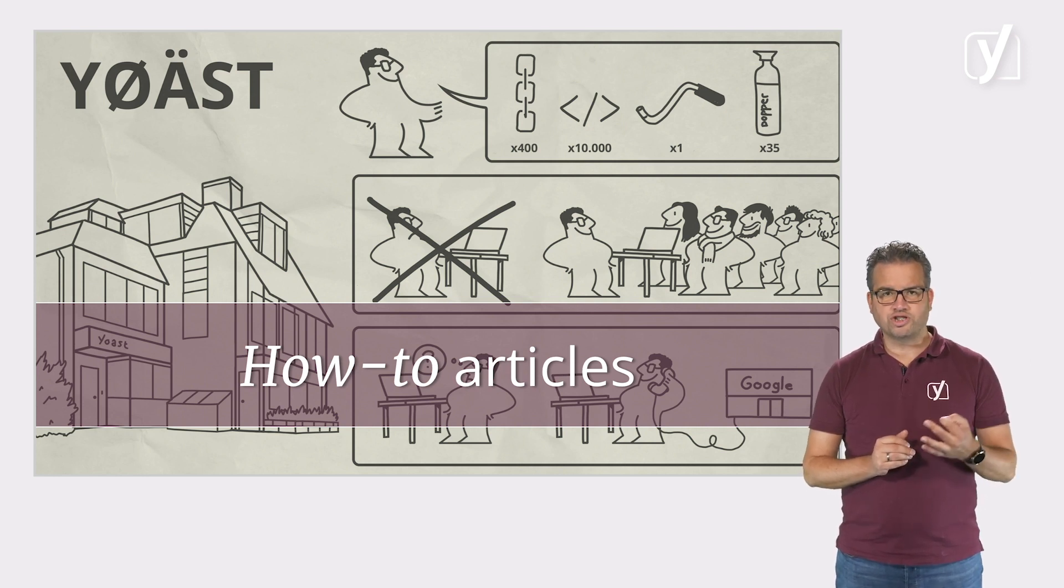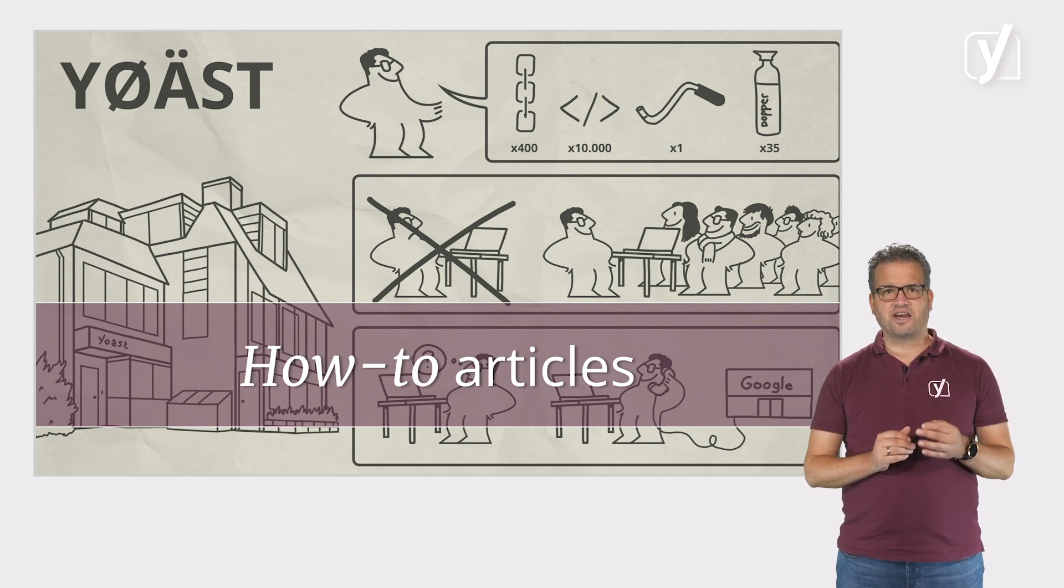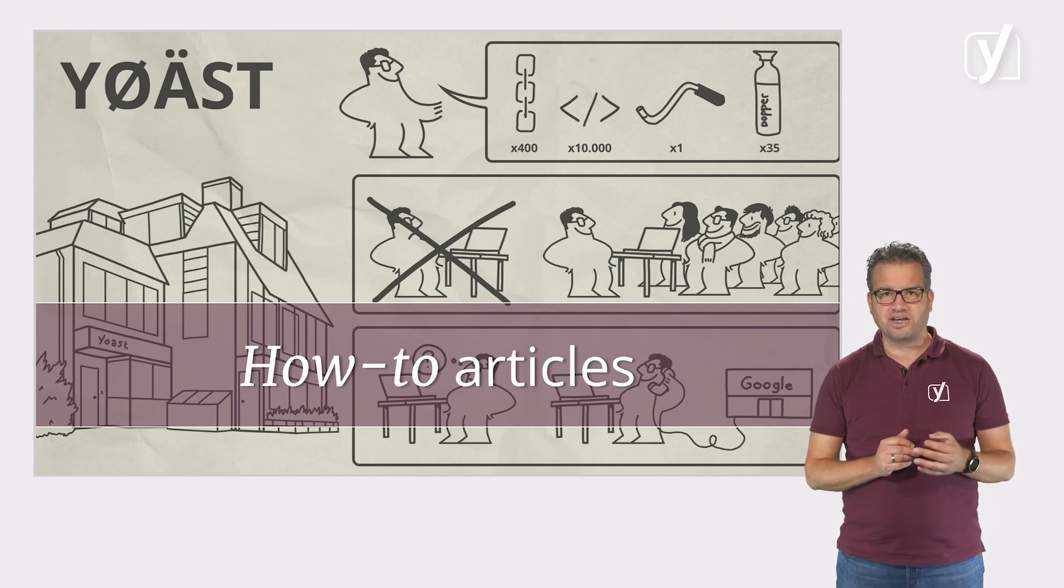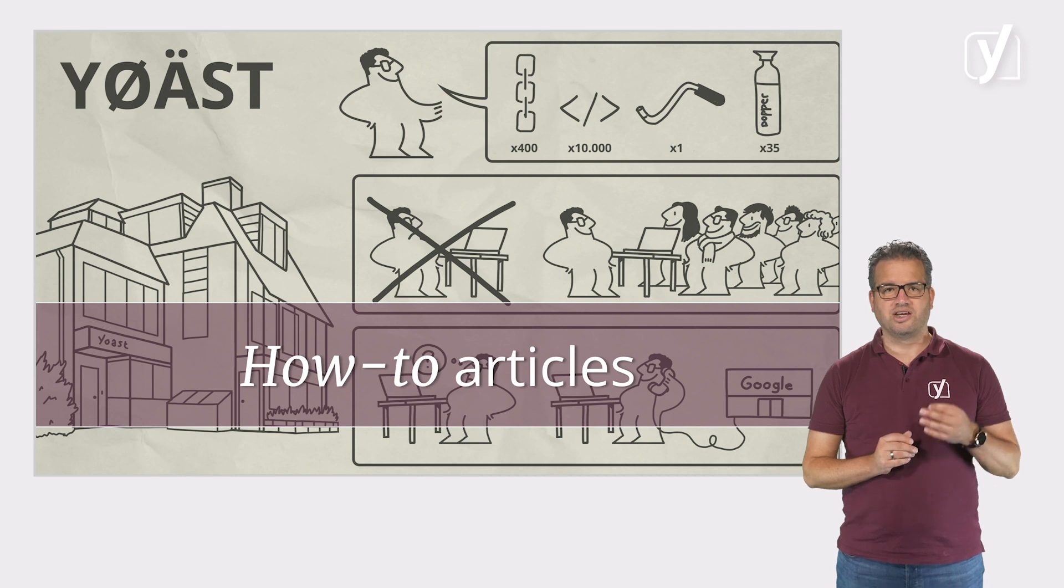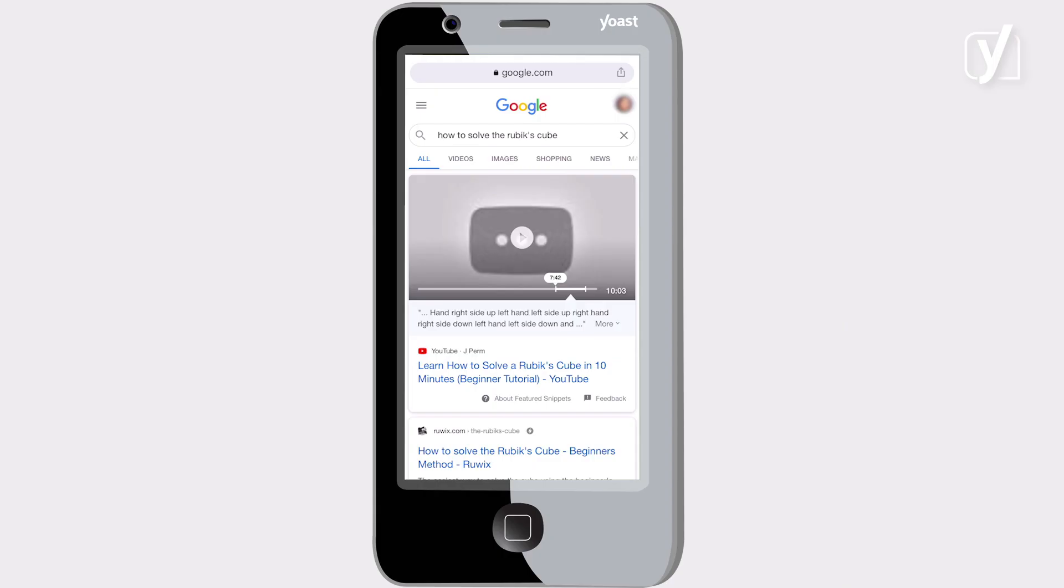Google noticed the popularity of how-to's and added a way for how-to articles to stand out in the mobile search results. The how-to rich results.